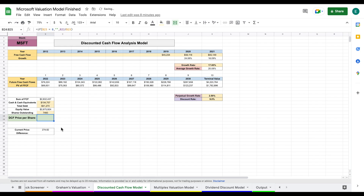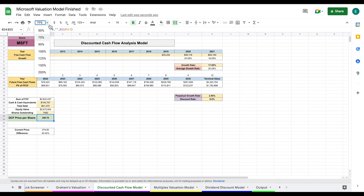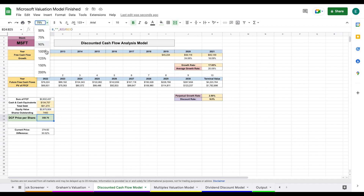With all inputs entered, we now have our discounted cash flow price per share. According to this model, we arrive at an intrinsic value of $358 for Microsoft. That's two valuations down — two more to go.